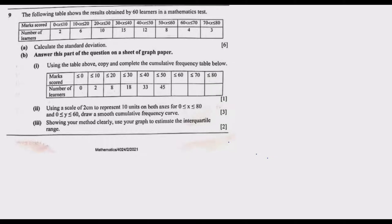The following table shows the results obtained by 60 learners in a mathematics test. We have a table where the marks are given in intervals from 0 to 10, 10 to 20, then 20 to 30, all the way up to 70 to 80 in ranges of 10. We also have the number of learners who scored within each interval. Question A is asking us to calculate the standard deviation.